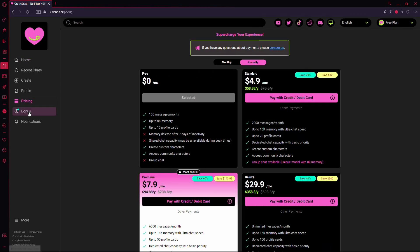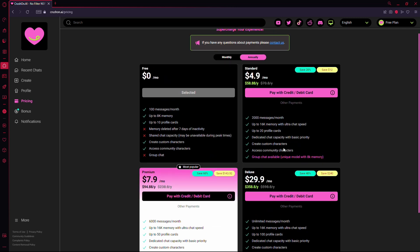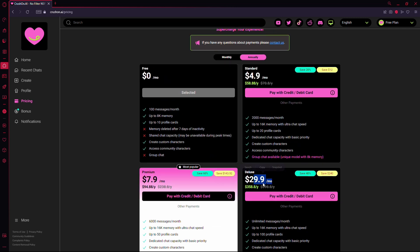This will bring up your subscription details. Next to the subscription you've purchased, there should be an Unsubscribe button. Click on it, confirm your choice, and that's it.